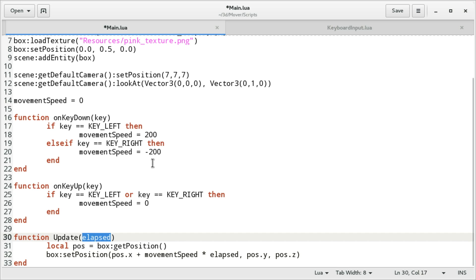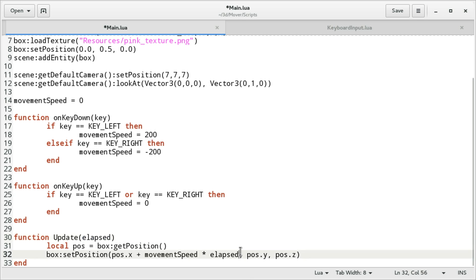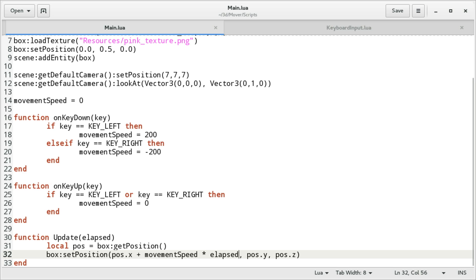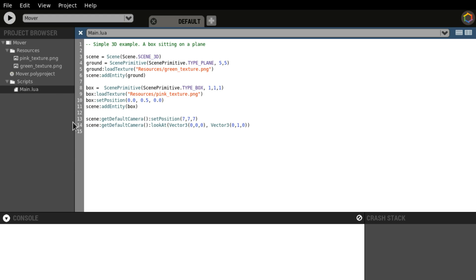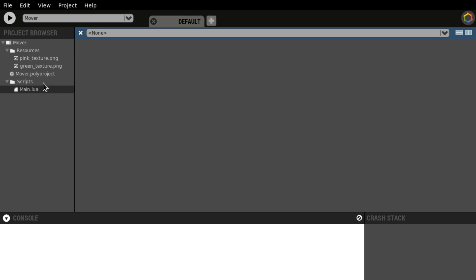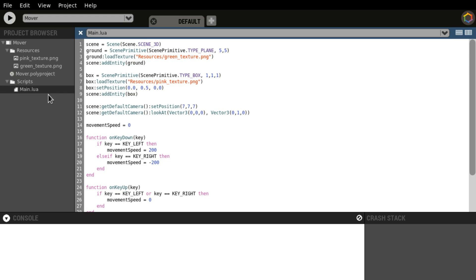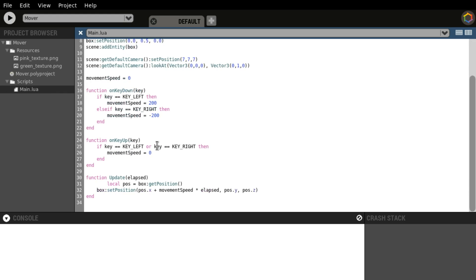So we're going to move it by 200 which is multiplied by approximately 0.016. Let's save it. So yeah, we saved that and now let's go to polycode. Let's close. All right, here we go so I'm just going to hit run.